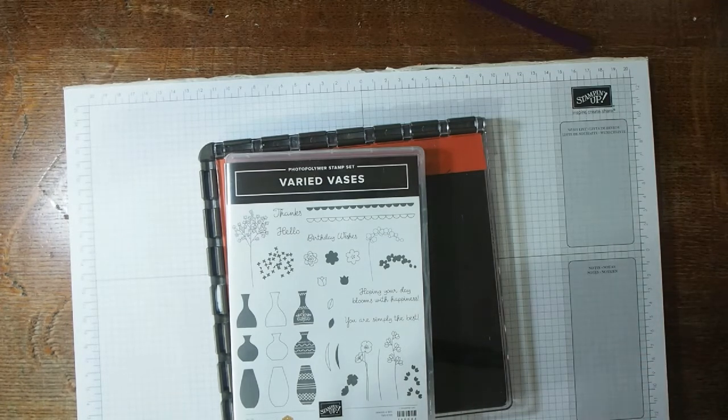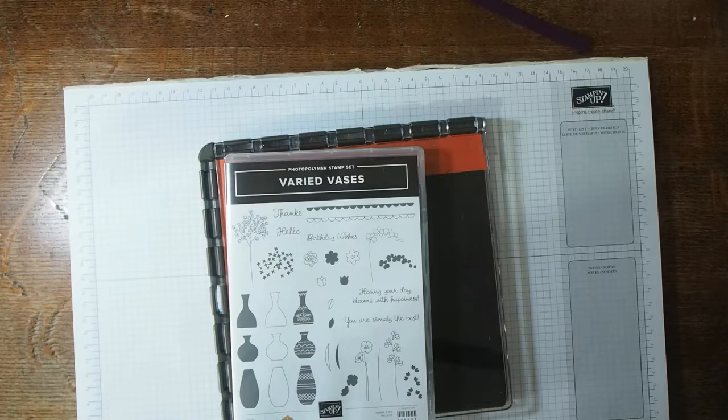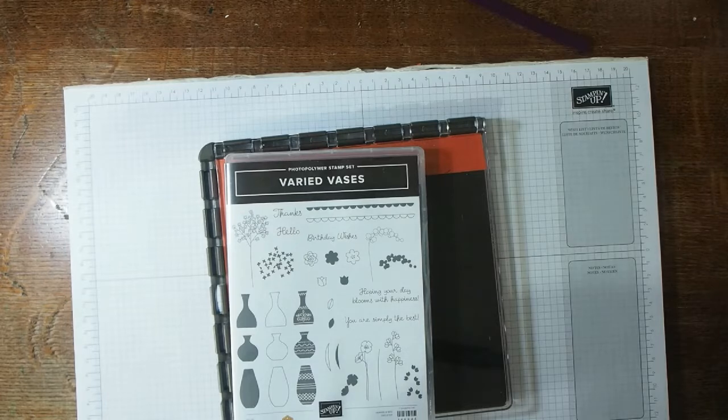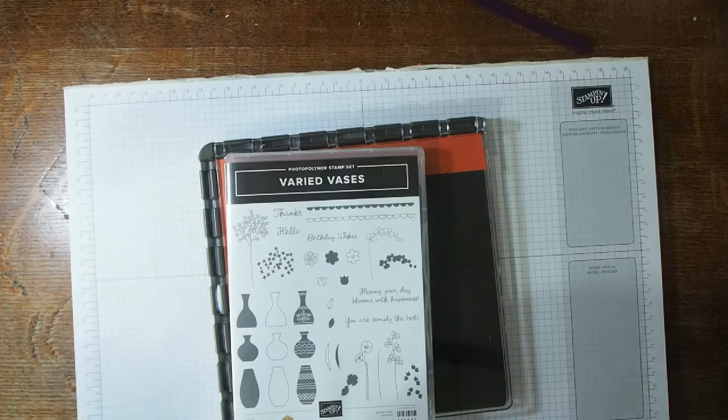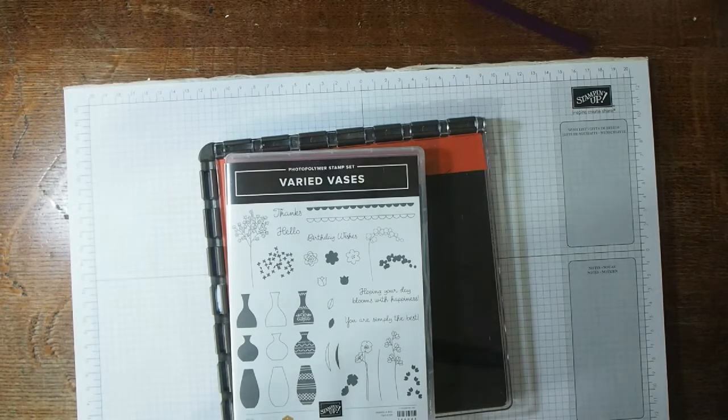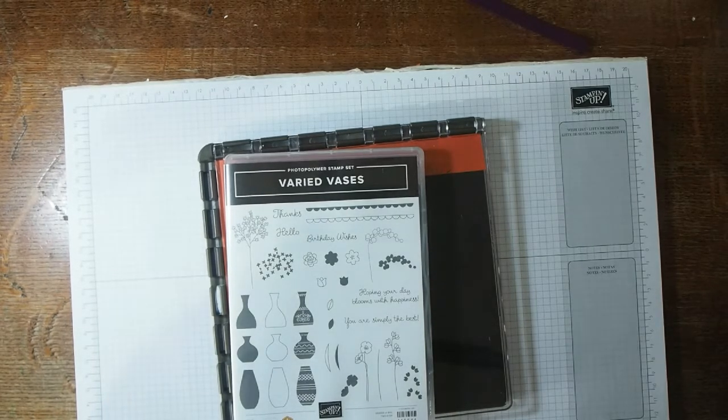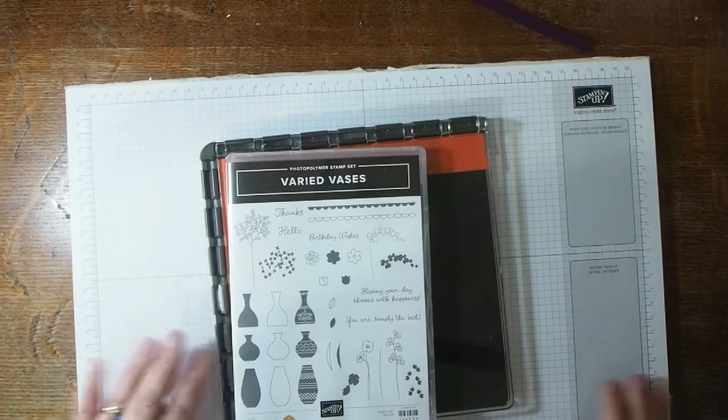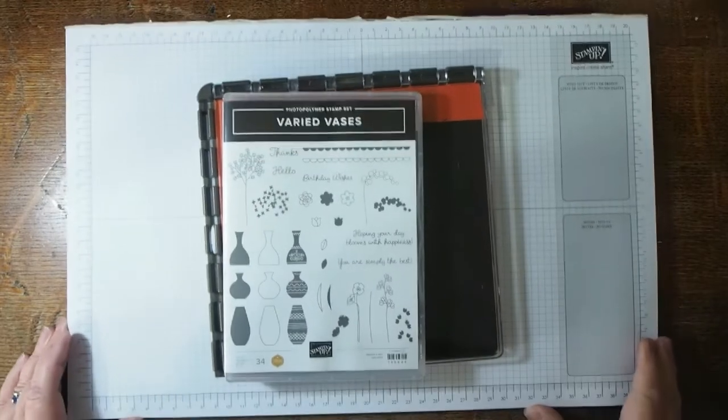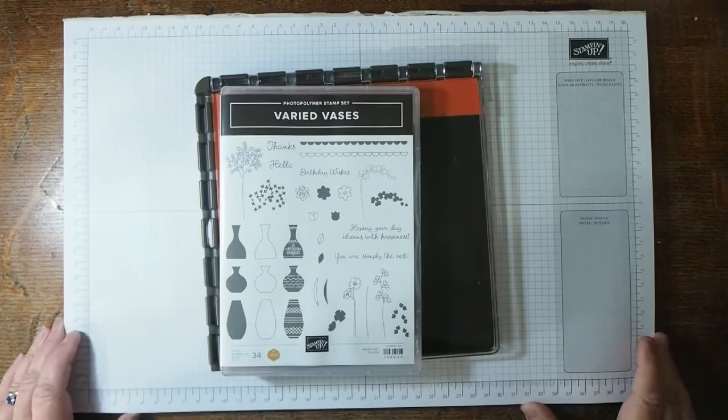Hi there, it's Janice Thompson from jazzerdazzlecrafts.com and I'm an independent Stampin' Up demonstrator working in Scotland.